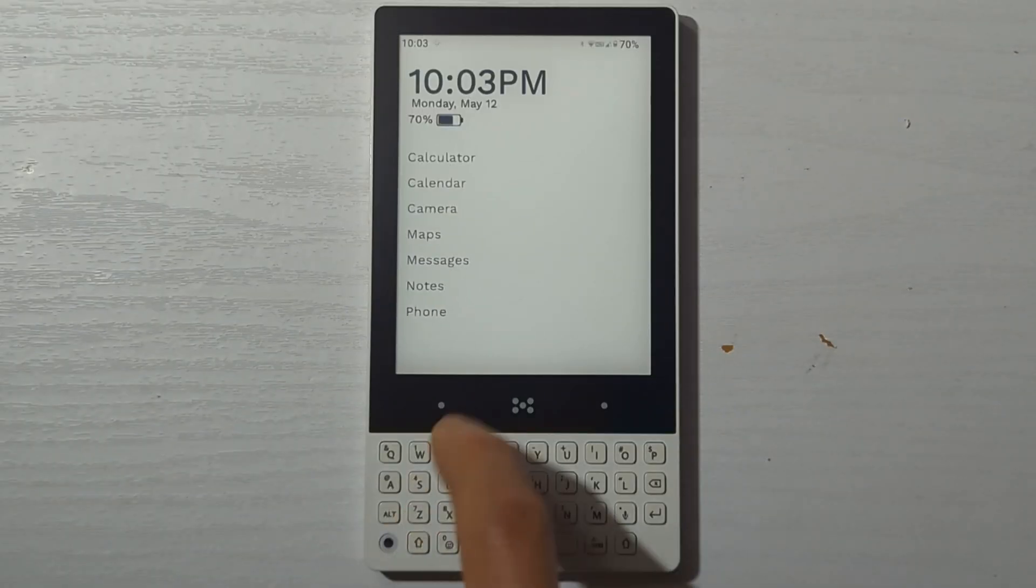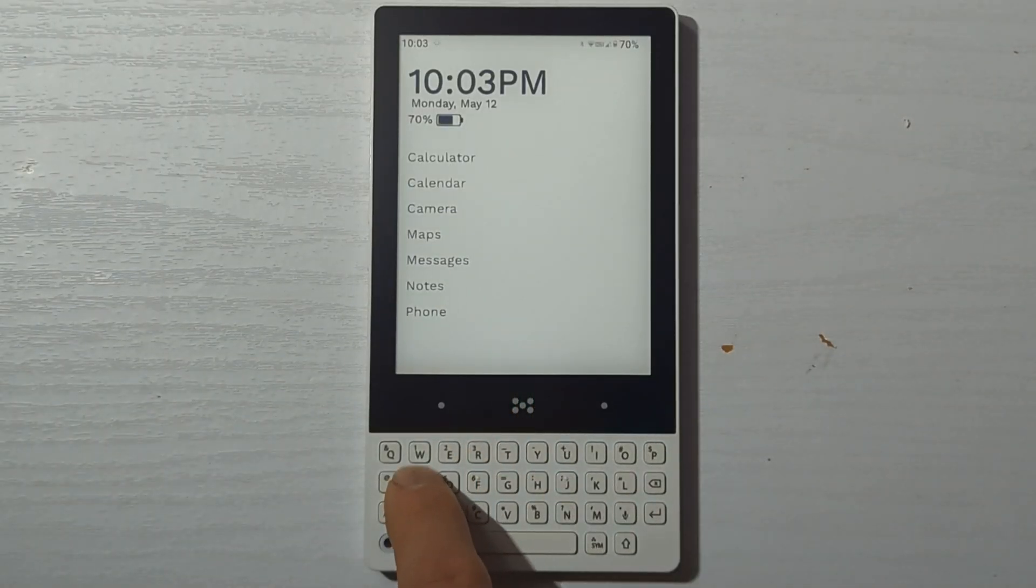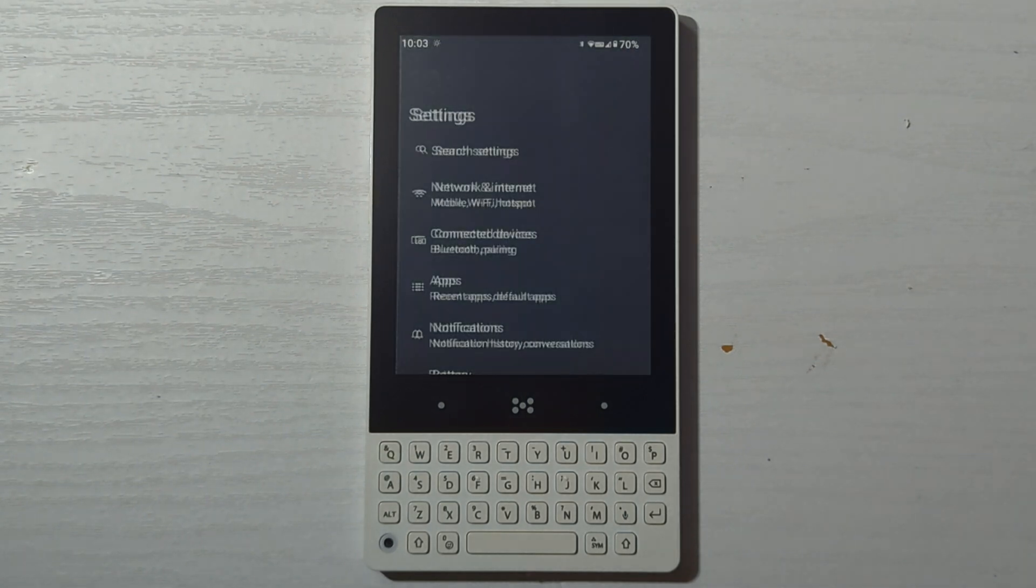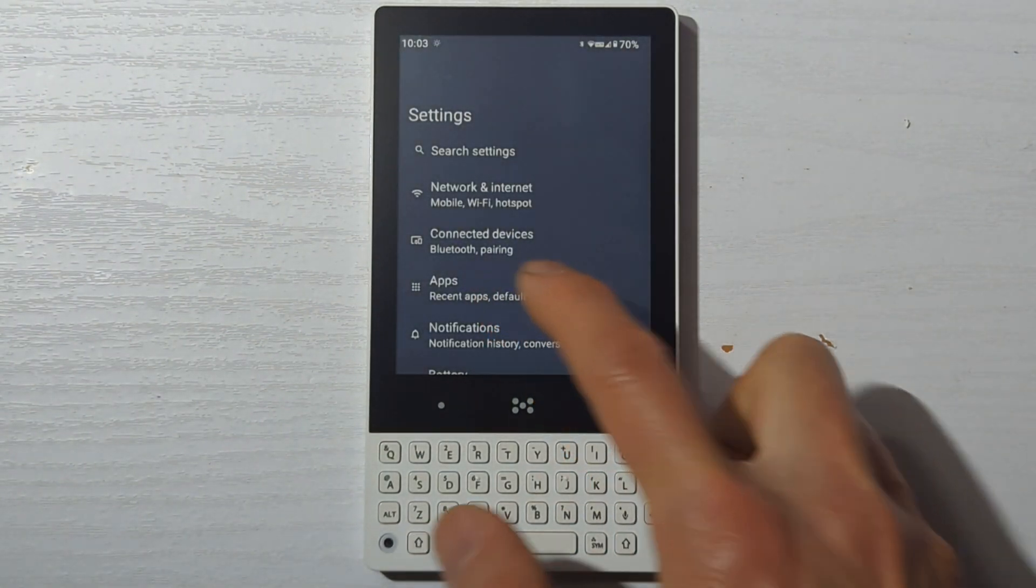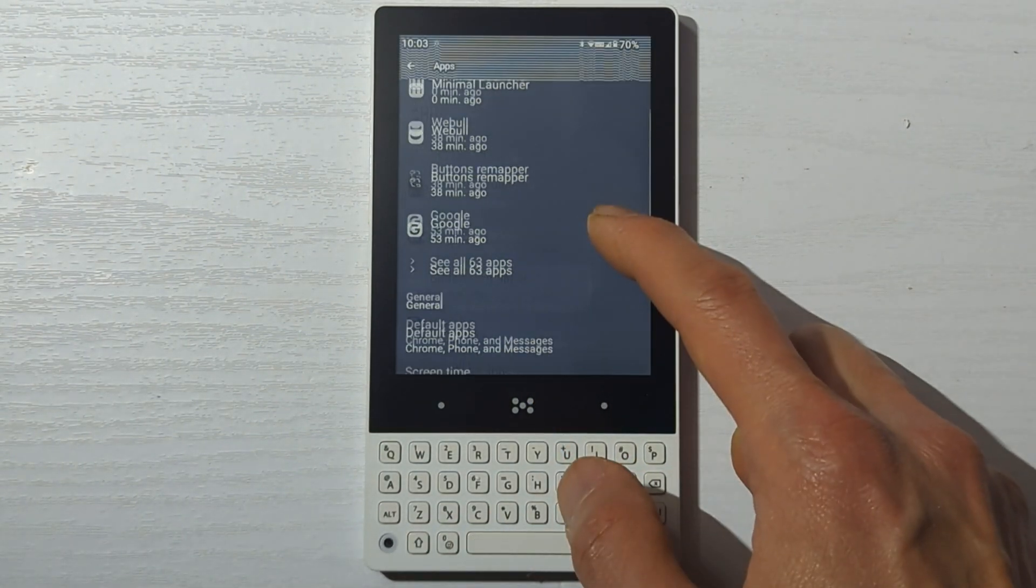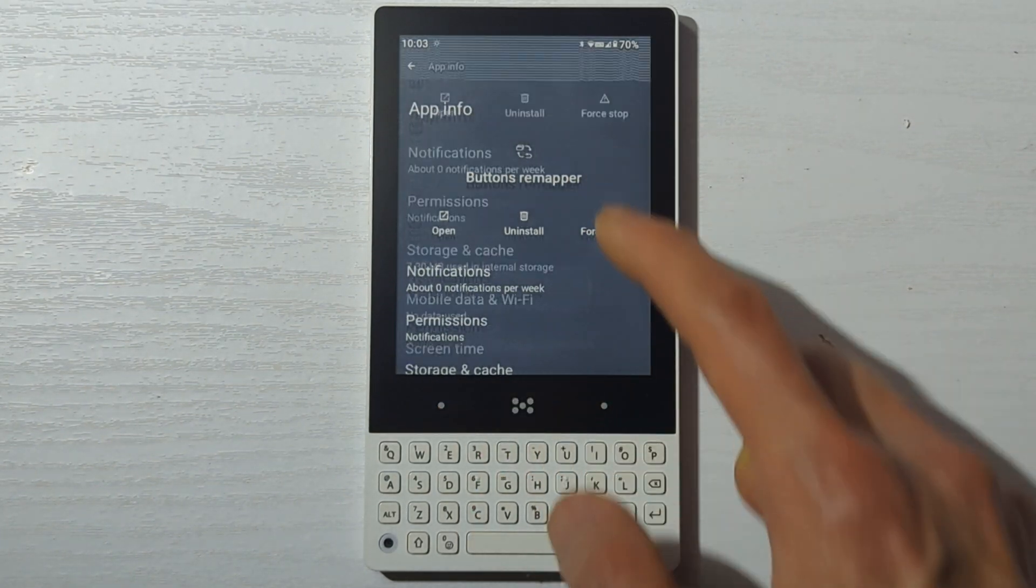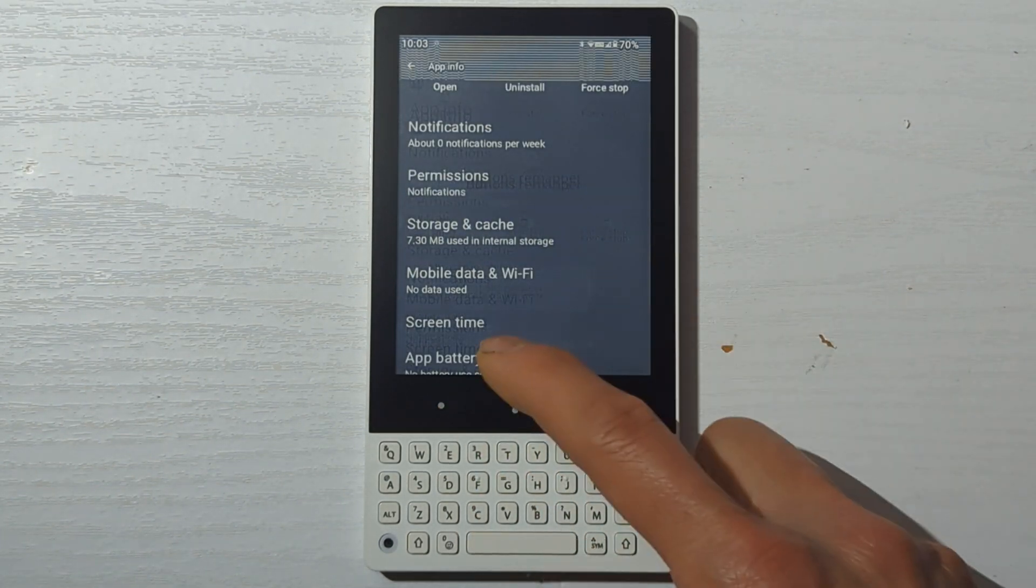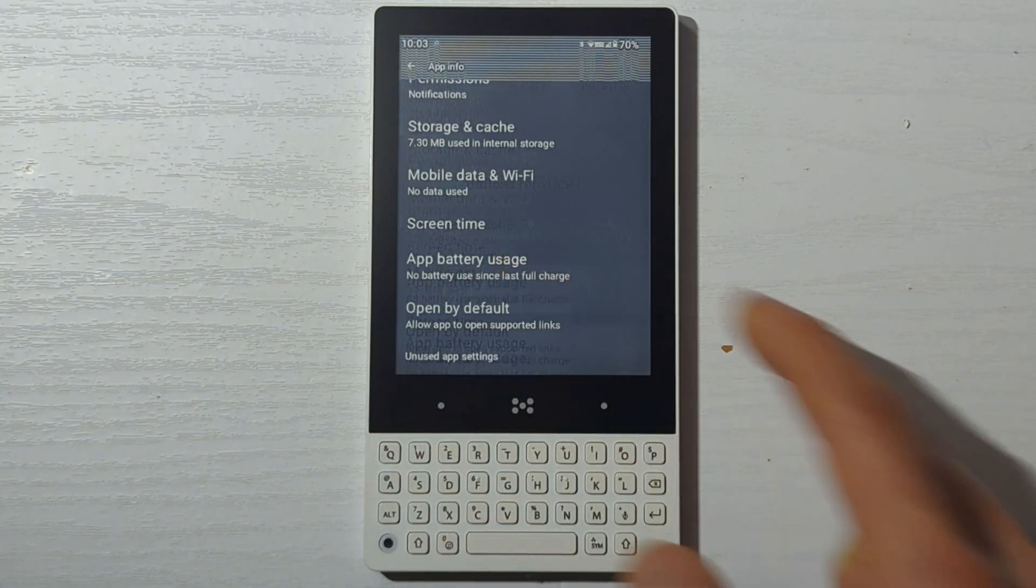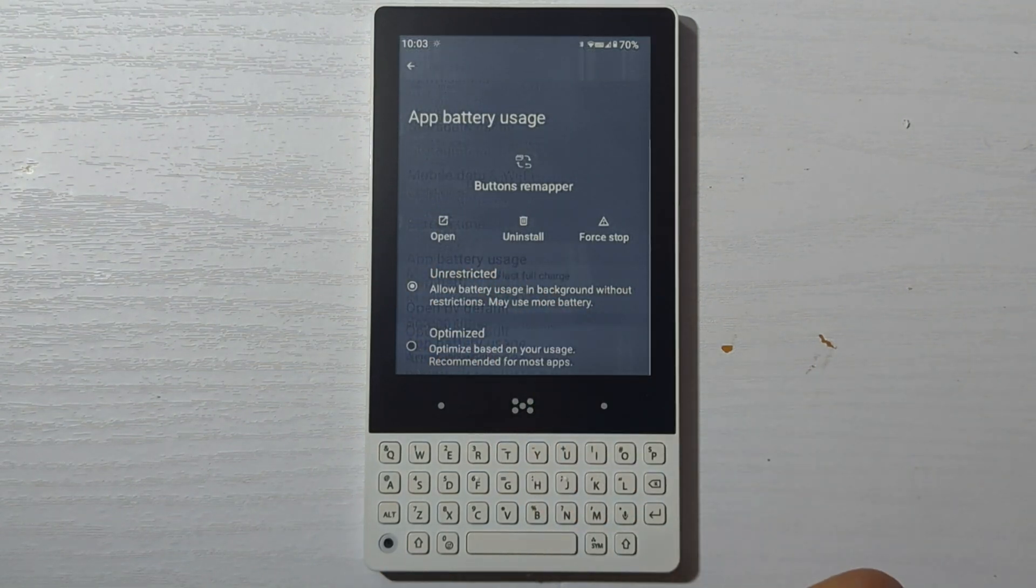One last thing to do is to give the buttons remapper app unrestricted battery usage so the service won't be killed. Go to settings, apps, view all apps if it's not shown in the recents list. Go into the app and then down to app battery usage. Choose unrestricted.